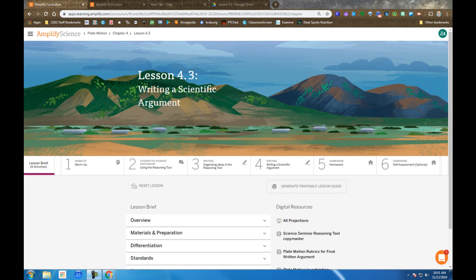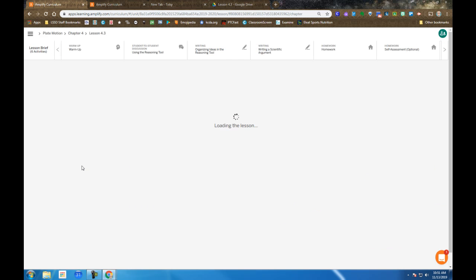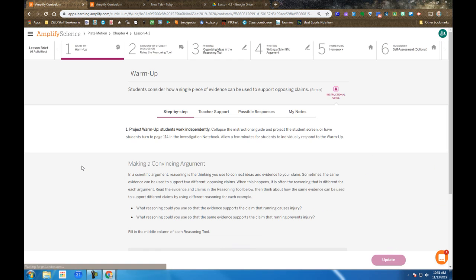Amplify Science Plate Motion Unit Chapter 4 Lesson 4.3 Writing a Scientific Argument. So the lesson begins with the warm-up.